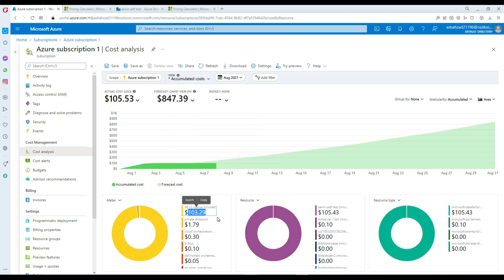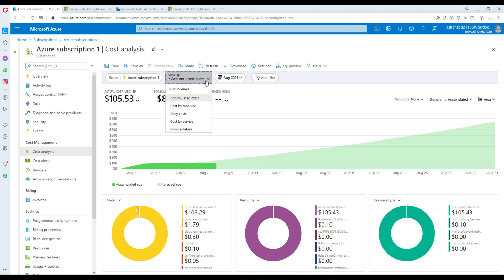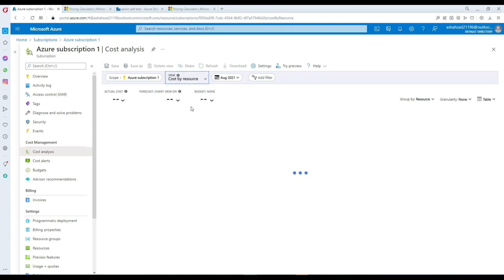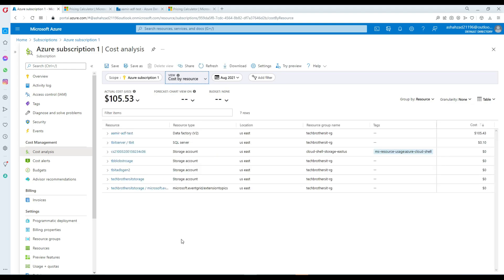Now let's go to the Cost by Resource tab. Where the pie charts or donut charts showed aggregated data, this view presents the same information in tabular form.